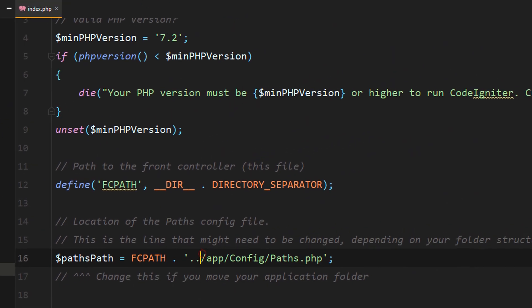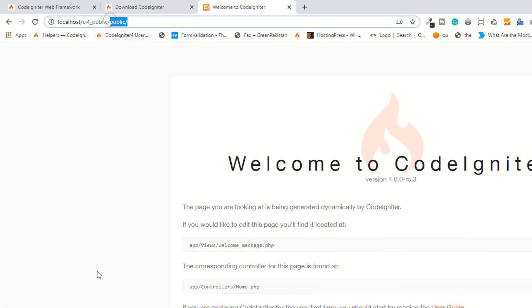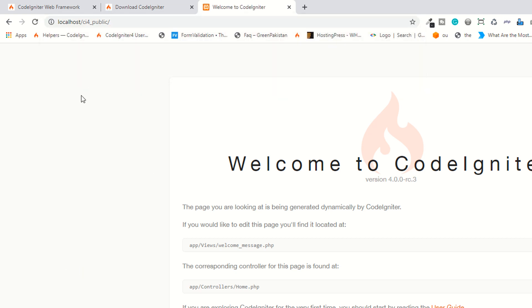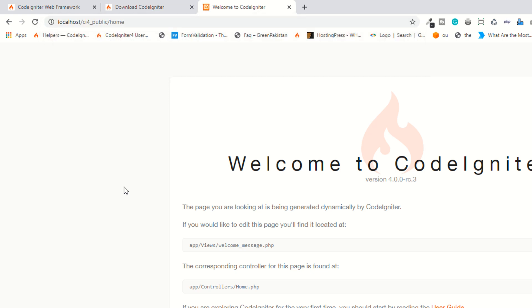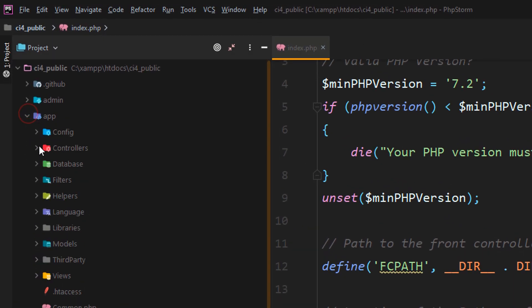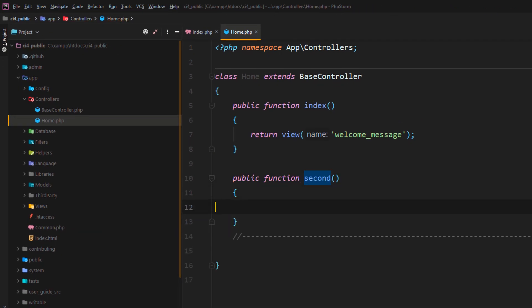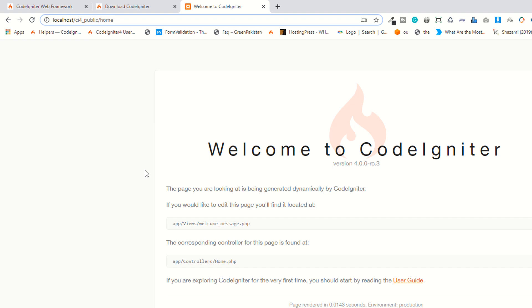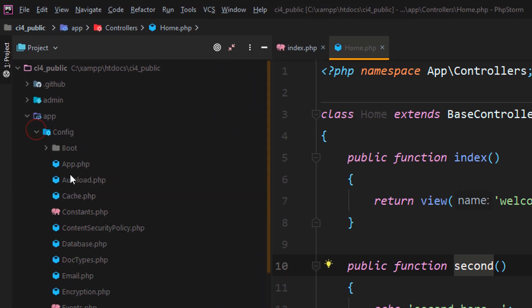I'm removing the 'public' reference from the path in index.php. Now if I remove 'public' from the URL and access it, as you can see it's working fine. I'll open the app folder, go to Controllers, and this is the Home controller. Let me create a second controller called 'Second'. If I access this second one in the URL, as you can see it's also working fine.